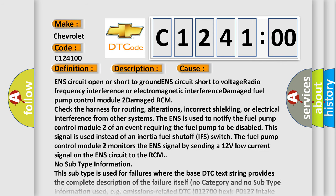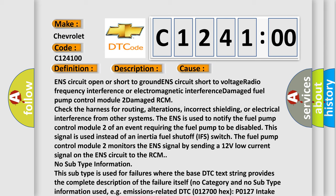This diagnostic error occurs most often in these cases: ENS circuit open or short to ground, ENS circuit short to voltage, radio frequency interference or electromagnetic interference damage, fuel pump control module 2 damage, or RCM.